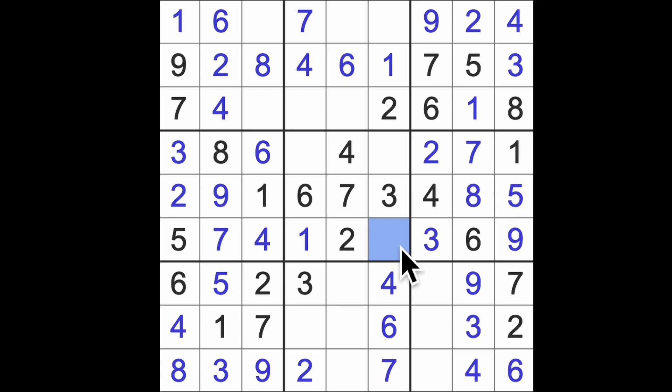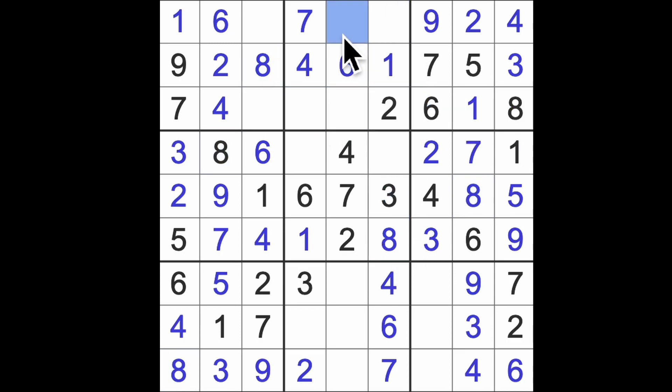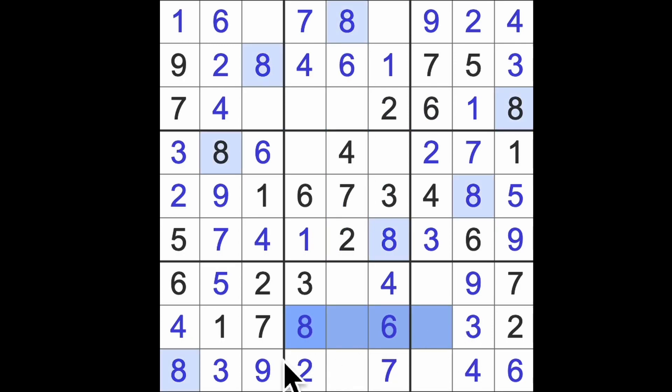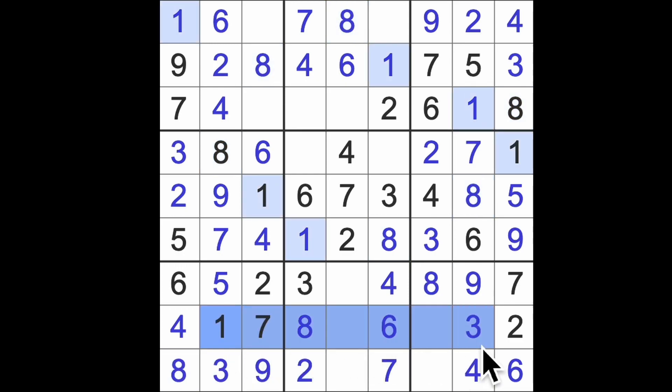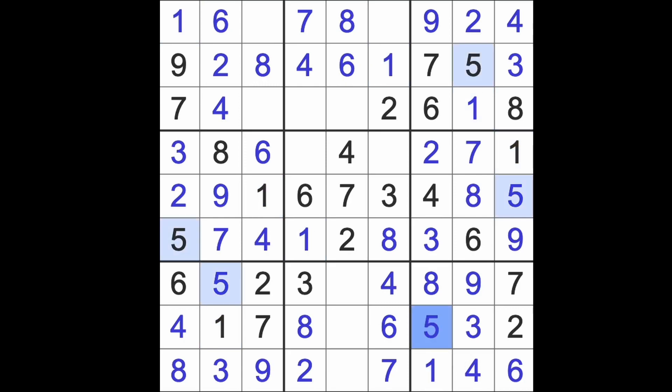1 down here and across there will give me 1 in that square. The last number for this row I think is an 8. 8 blocking up here and across there's 8. 8 down here, there's our 8. 8 across here and across here means that's an 8.